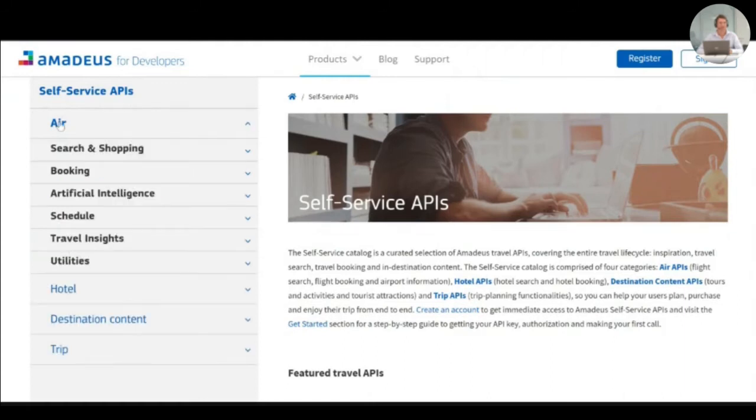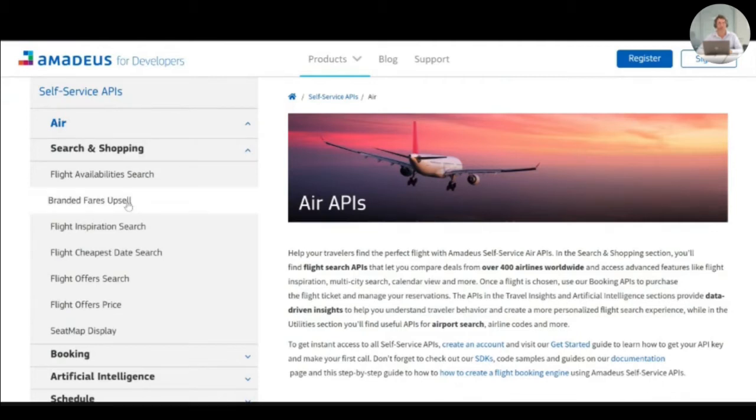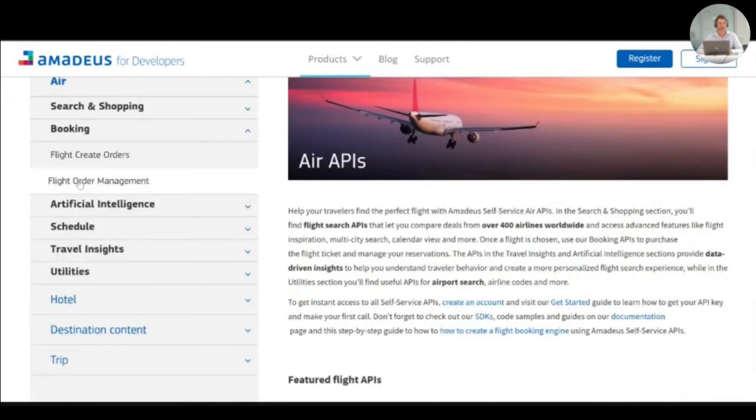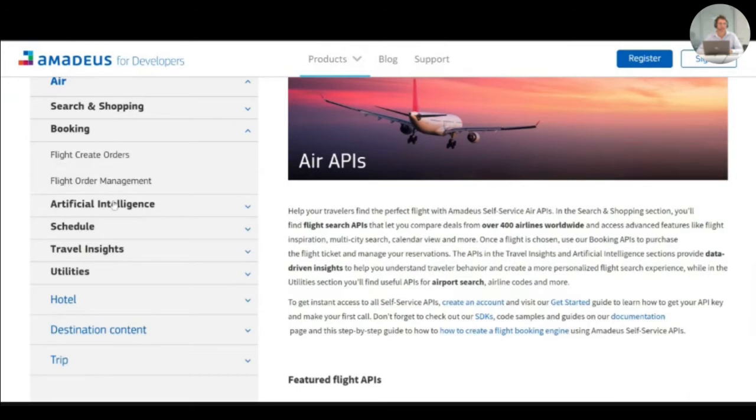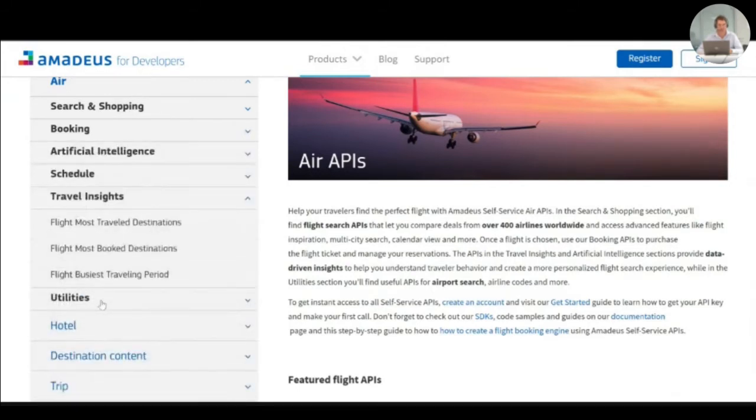Within the air category, you will be able to discover APIs allowing you to revamp flight booking experience starting from search and to manage the booking, the flight booking. You will be able to enrich your booking engine with artificial intelligence APIs or travel inside APIs as you wish.